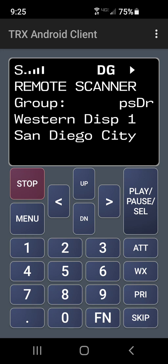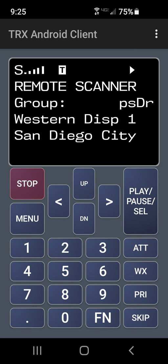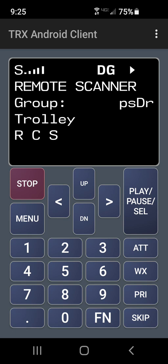National City Engine 31, Medic 419, 6Charlie, 6Delta. Medical aid 2727 A Avenue, across the East 27th Street.